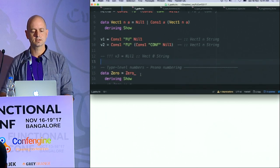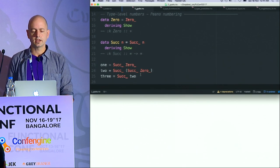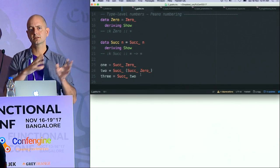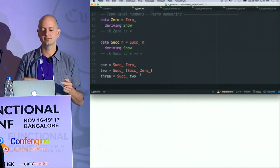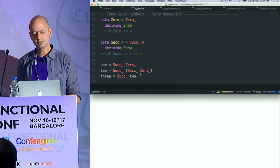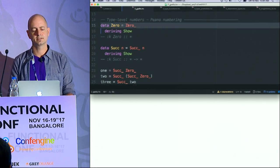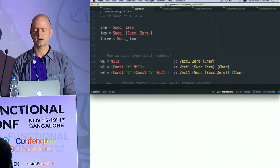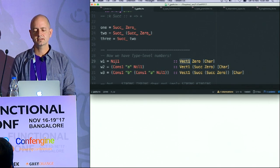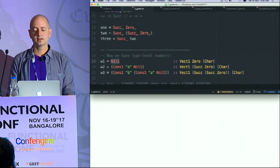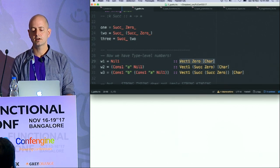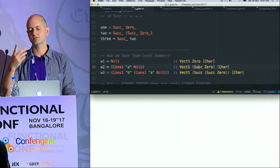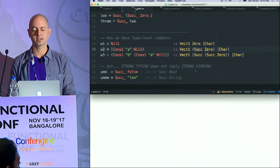The common way to do this is something called Peano numbering — an idea from the 19th century. It's a recursive way of describing natural numbers: you start with Zero, One is the successor of Zero, Two is the successor of that, and so on. These are two algebraic data types — Zero and Successor — that we're going to use in our type Vector. So I can say Null is a Vector of type Zero, and this one is a Vector of size one.